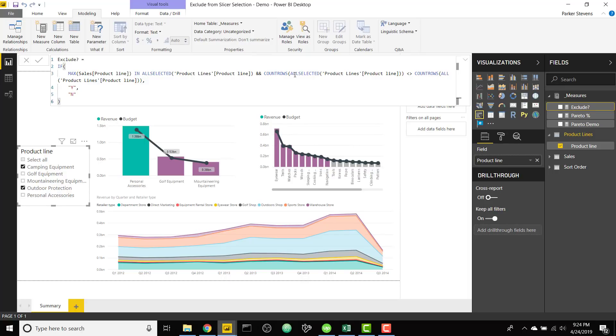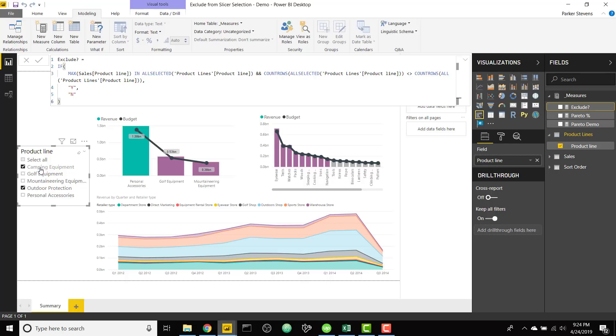So basically if we have let's say in this case two selections, this is going to be a two, but count rows all of product line is always going to be a five. It's always our total number of selections possible. So when this is two it does not equal, so we are just going to say no here.